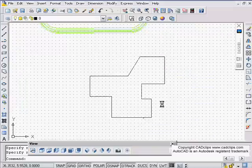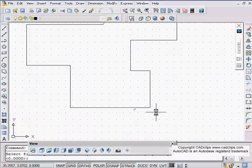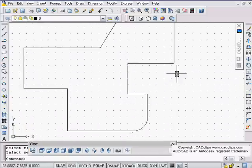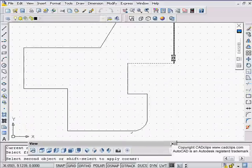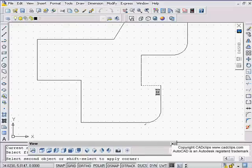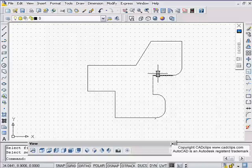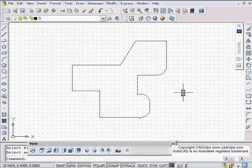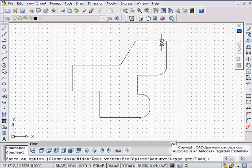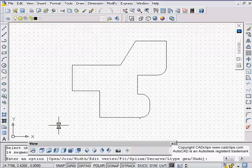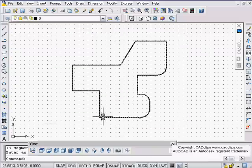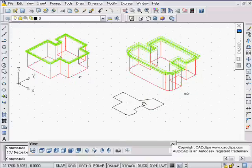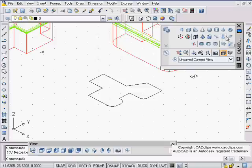I'm gonna go in here and say fillet radius one, maybe fillet this, give it a bit of style. And then what I'm gonna do is take these and join them into one polyline, so I'm gonna use my P edit and grab this and join all of these up and hit enter. Now I have a closed polyline.